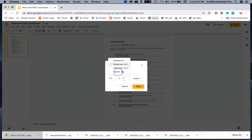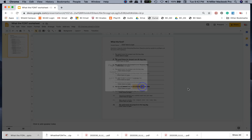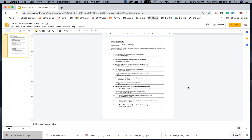I set mine to Custom. I think by default it's widescreen 16 by 9. Custom is where you want to set it to. You're going to type in 8.5 by 11 inches and then hit Apply.